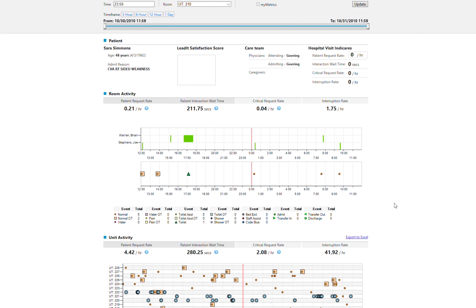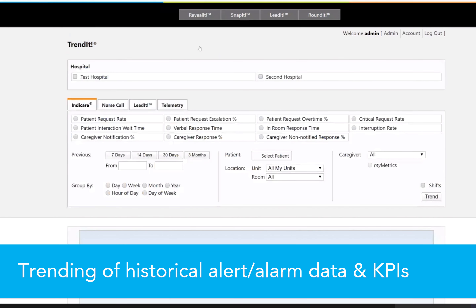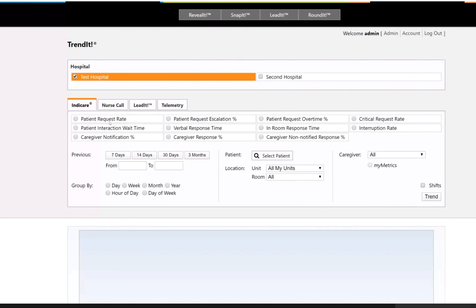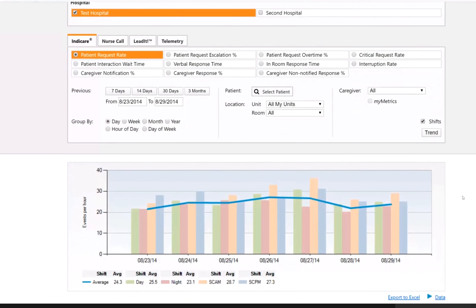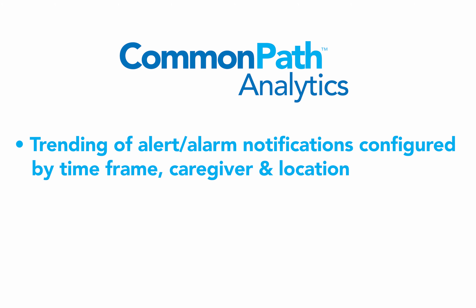and other patient activity on the unit. For trending of alert alarm notifications, the TrendIt module enables users to view historical data and key performance indicators, such as responsiveness to patient calls, call volume, and notification escalations. These can be configured by timeframe, caregiver, and location.